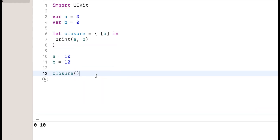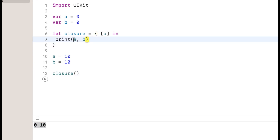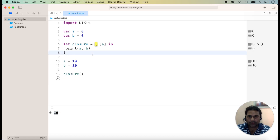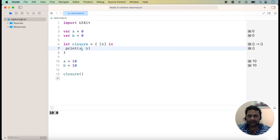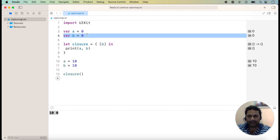Here you can check the difference: when I include b in the capture list, the value of both a and b is 10. But when I remove b from the capture list, the value of b is 10 and the value of a is 0. And if I instead capture b but not a, then the value of a is 10 and the value of b is 0, because b is capturing its value from the variable b at closure creation time.